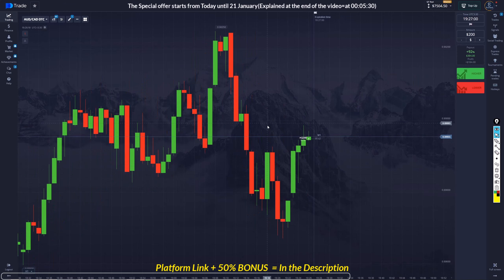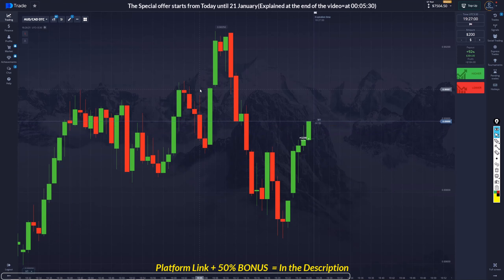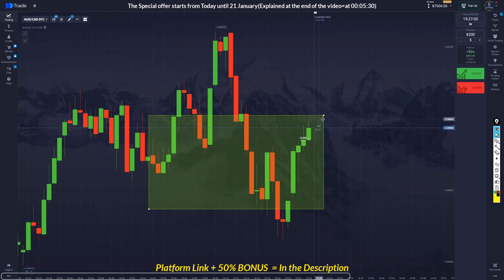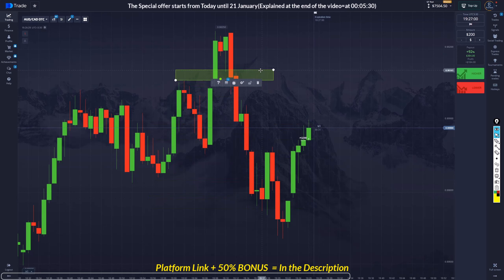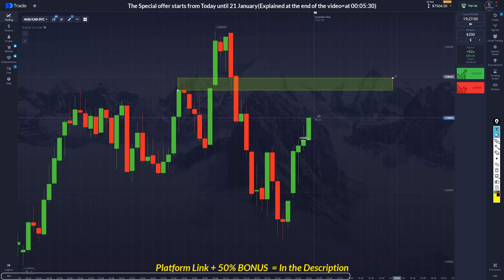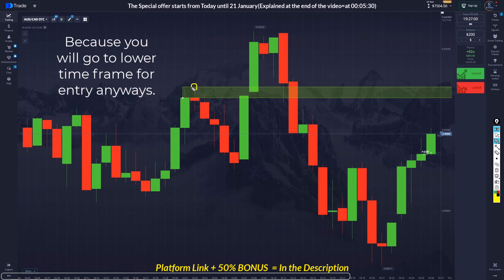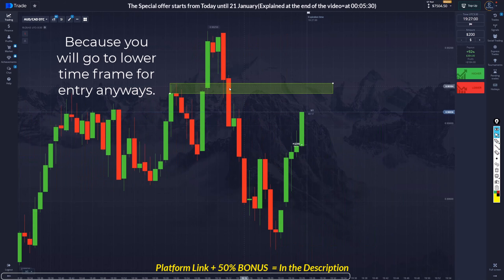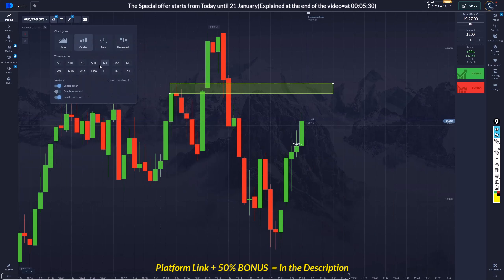The question of the day is how we can draw the QM zone properly. First of all, I need to remind you that your initial base zone that you draw for the QM doesn't need to be accurate. Personally, I draw it from the biggest shadow — in this case this one — and also the candle's body. So this is going to be my base zone.